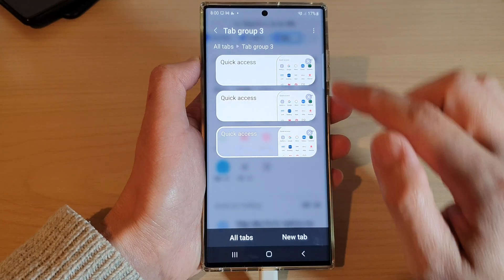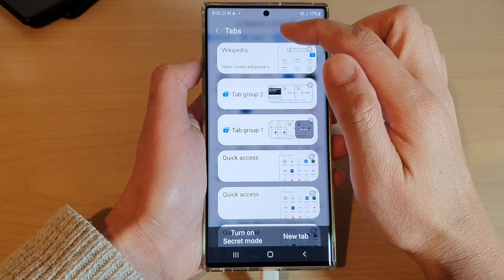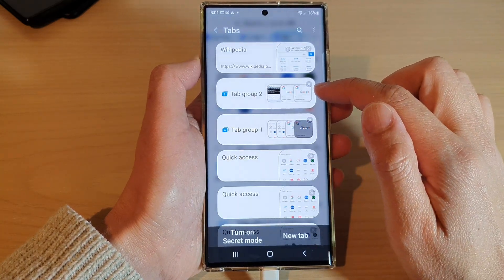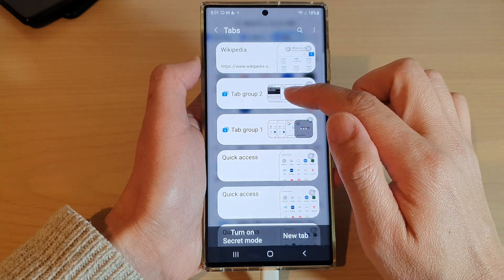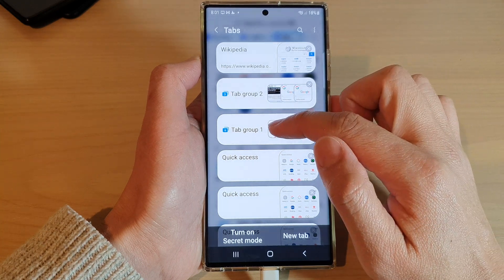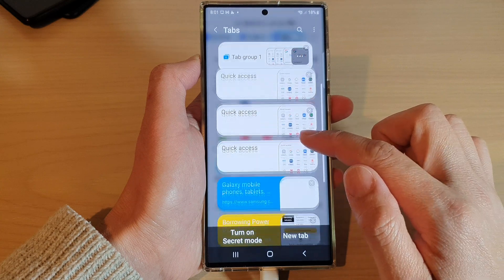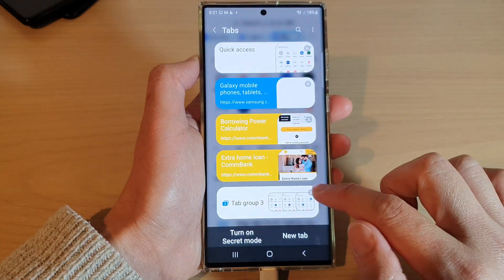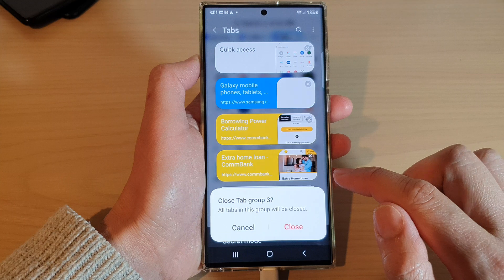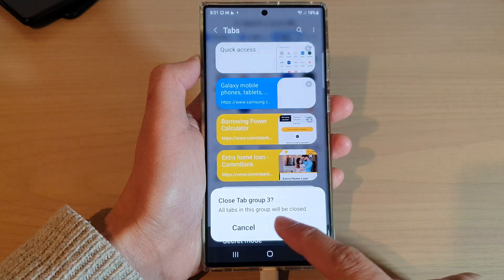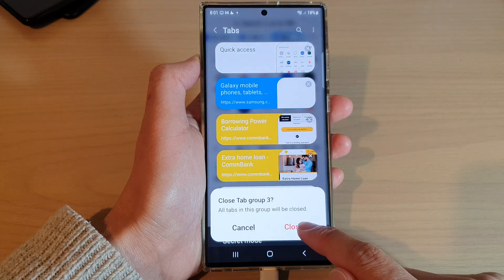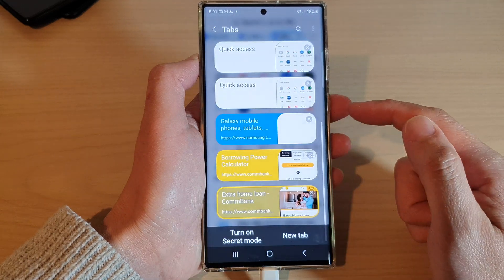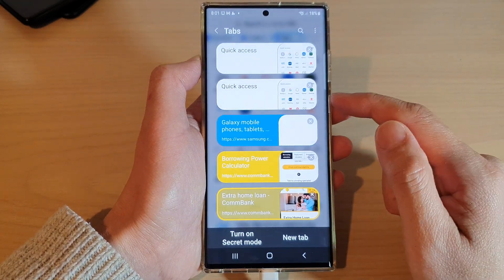If you tap on the back key at the top, that will go to the root tabs and group tabs view. You can see I have created another group tab called Group One and Group Two. When you tap on the close button in a group, it will ask if you want to close all the tabs in that group. That's how you can create a tab group in Samsung Internet.